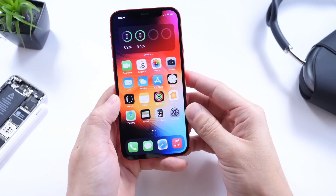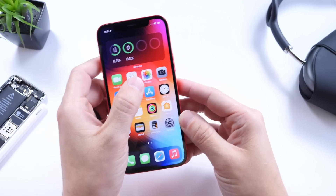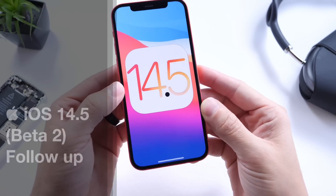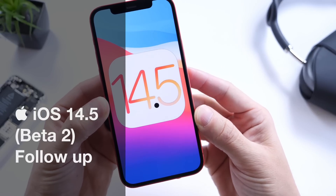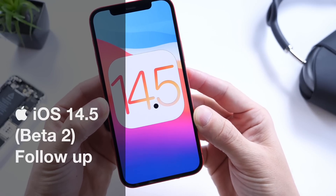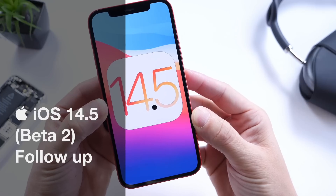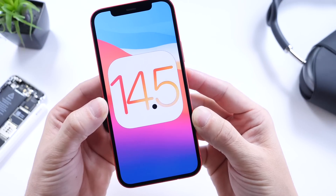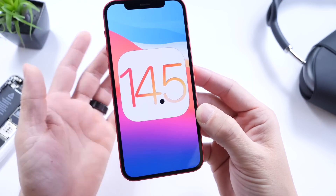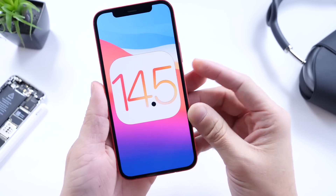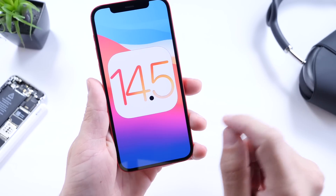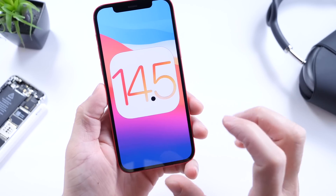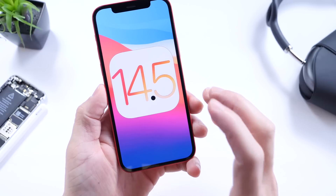Hey guys, everybody's Hope here. Welcome back to the channel. Today I want to talk about iOS 14.5 developer and public beta 2. This is going to be my follow-up video where I talk about battery performance, bugs, new features and changes, as well as the YouTube community poll where you guys provide feedback on how the software has been working for you.